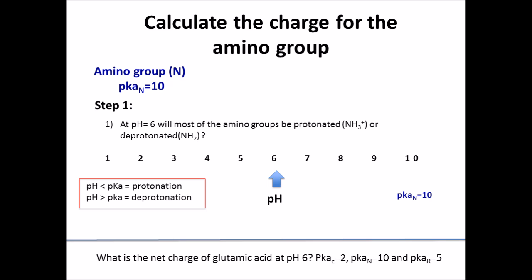Remember that the pKa of the amino group is 10 in a solution with a pH of 6. If pH is less than the pKa, then most of the molecules will be protonated. If the pH is greater than the pKa, then most of the molecules will be deprotonated. In this example, the pH is less than the pKa, so most of the molecules will be protonated.